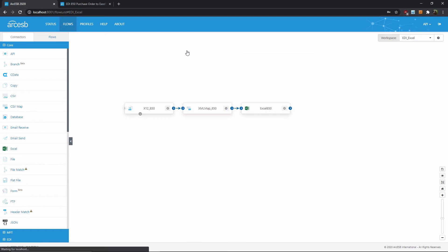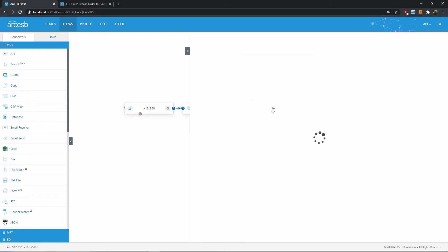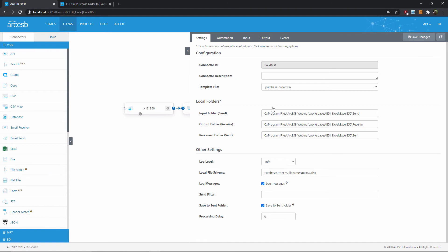And now let's move on to the last step of the flow, which is the Excel connector. The Excel connector reads the data from the XML we just mapped, and uses it to populate an Excel template that comes prepackaged with the flow. So let's go ahead and take a look at the template file so you can see what the end results of this flow will look like.